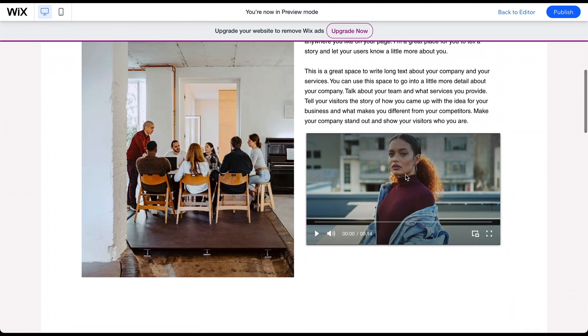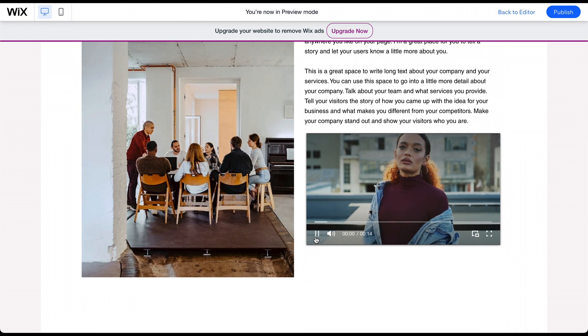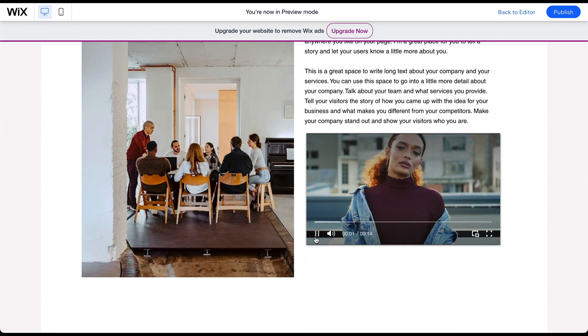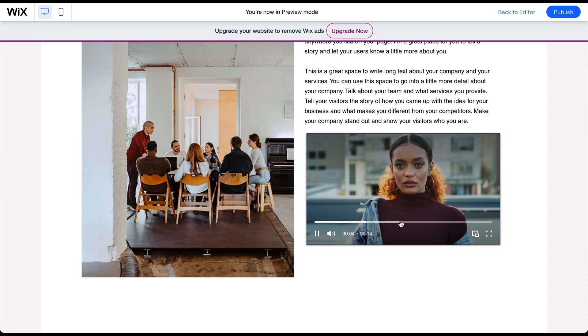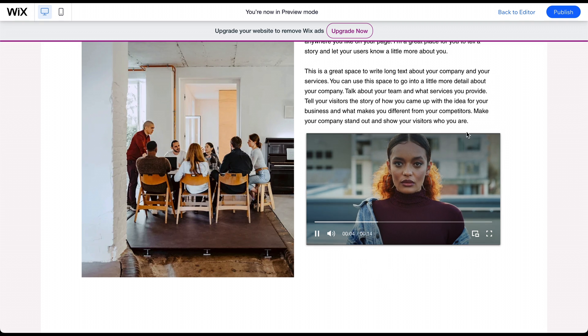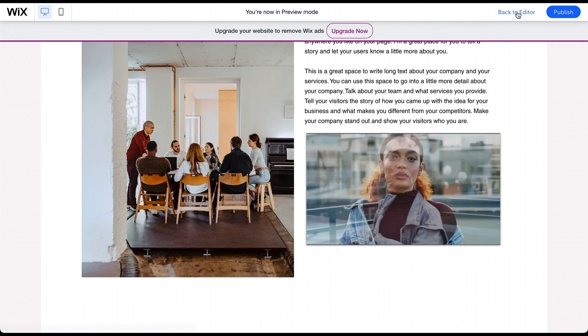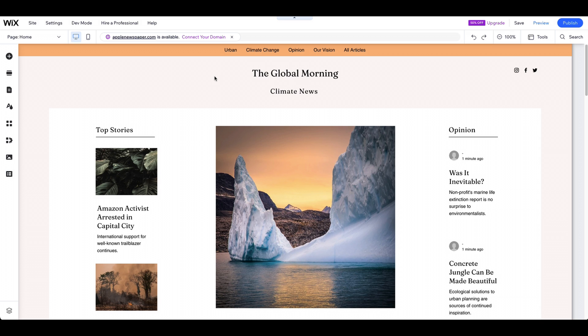Want to bring your website to life with engaging visual content? Add a video. With Wix, it's easy to upload or embed a video and customize it to fit your brand.